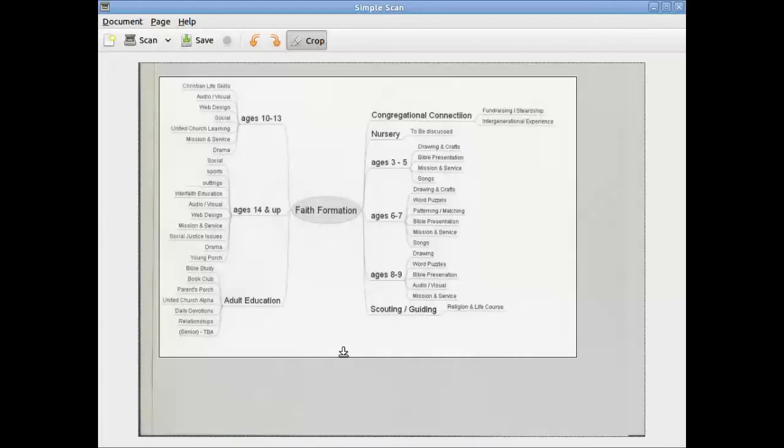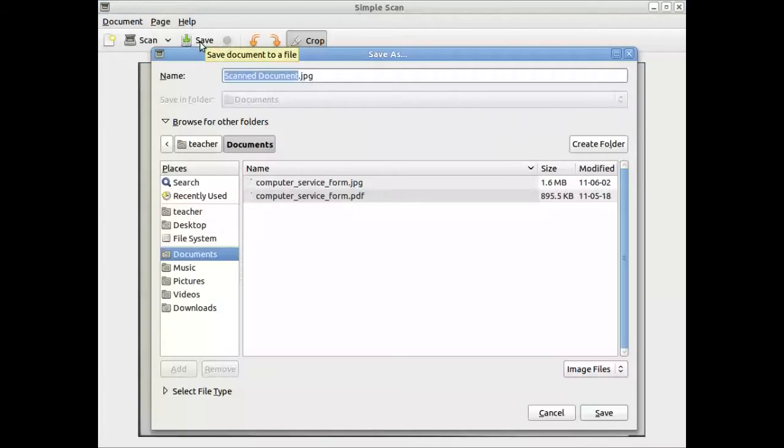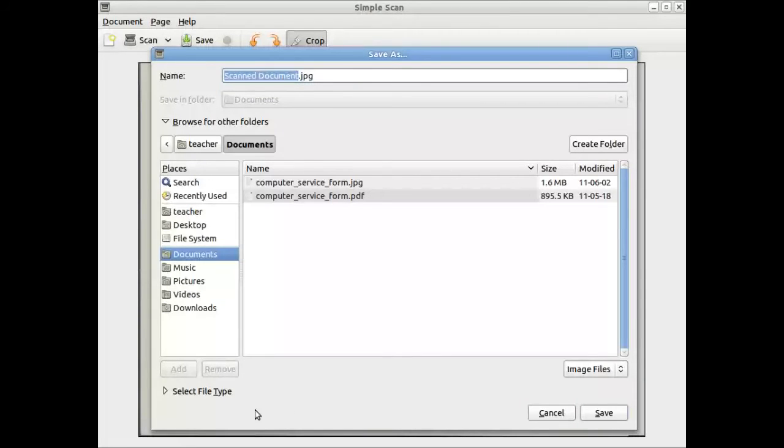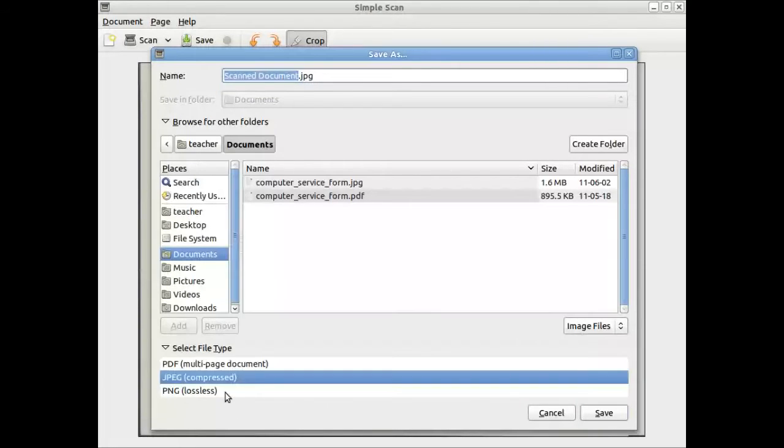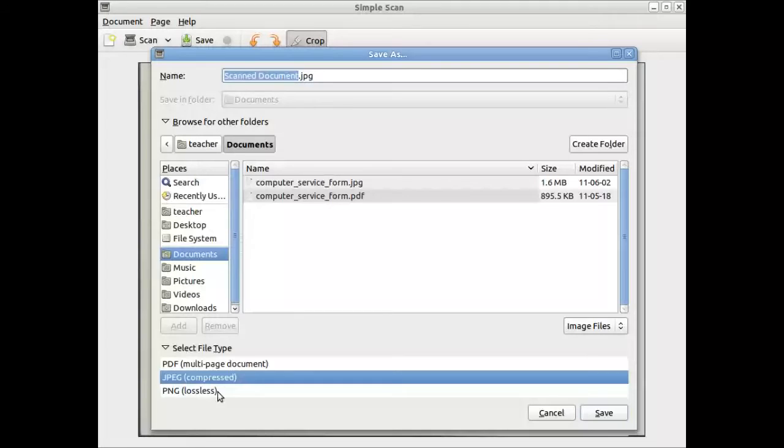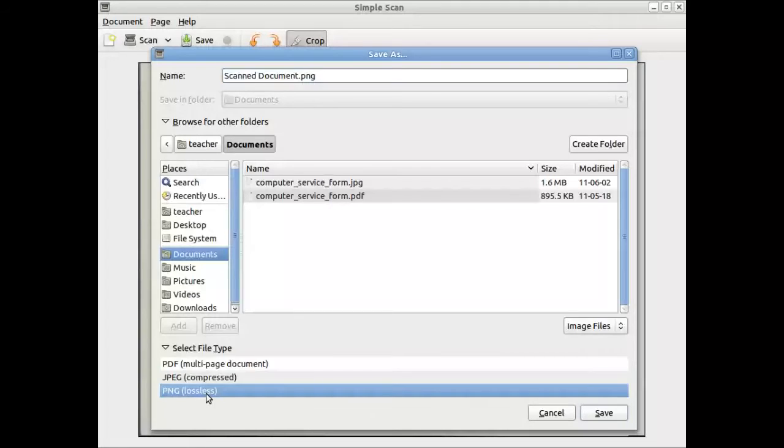And once you've done this, then you're ready to save your work. When you click onto the save button, it gives you some options under file type. For example, the file types are PDF, JPEG and PNG. JPEG and PNG are for pictures. PDF is more of a type for document purposes.